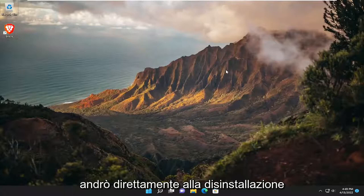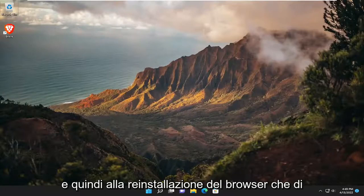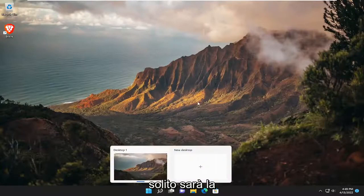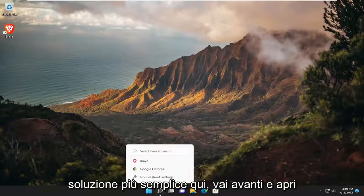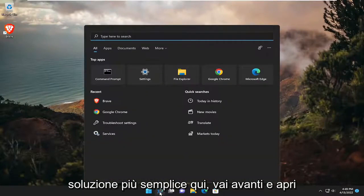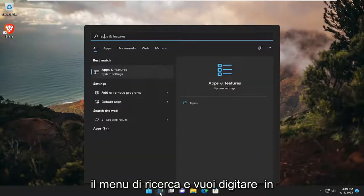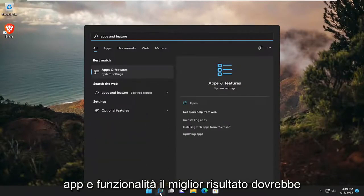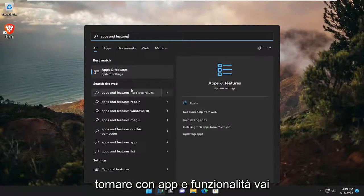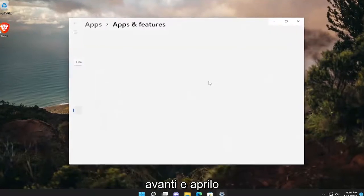I'm going to go right to uninstalling and then reinstalling the browser, which is usually the easiest solution here. Open up the search menu and type in 'apps and features'. The best result should be apps and features. Open that up.